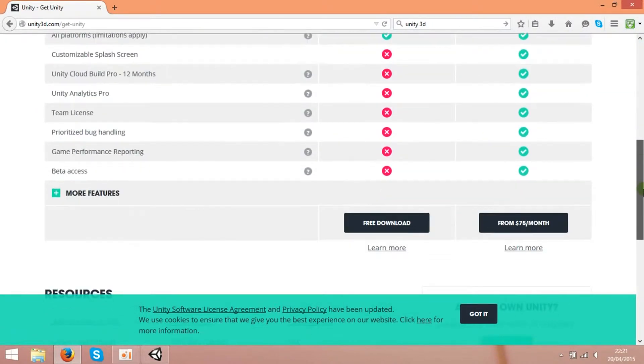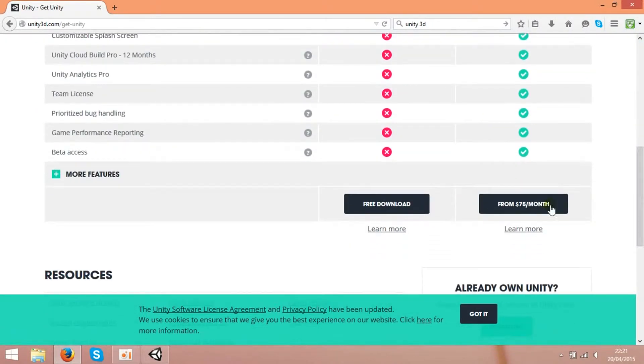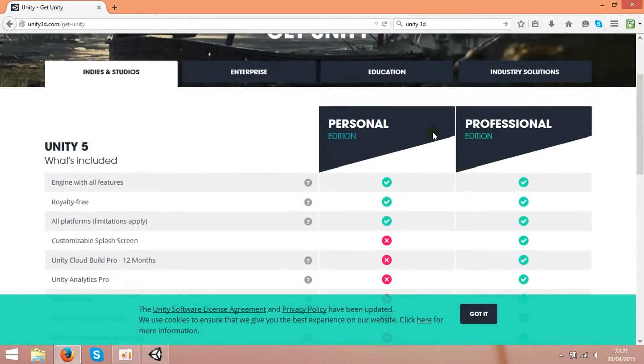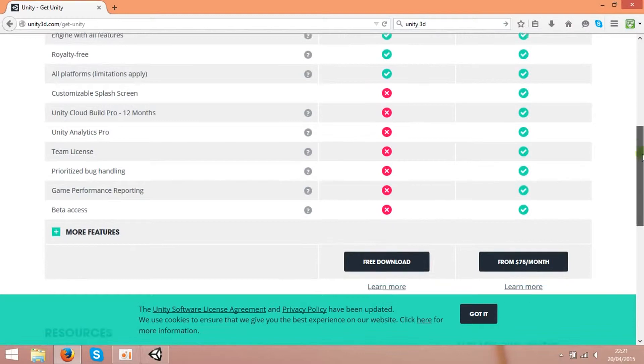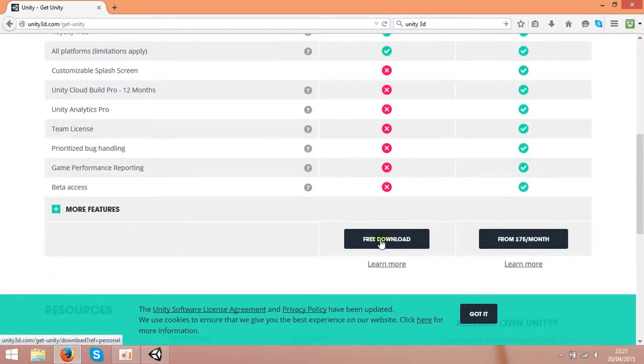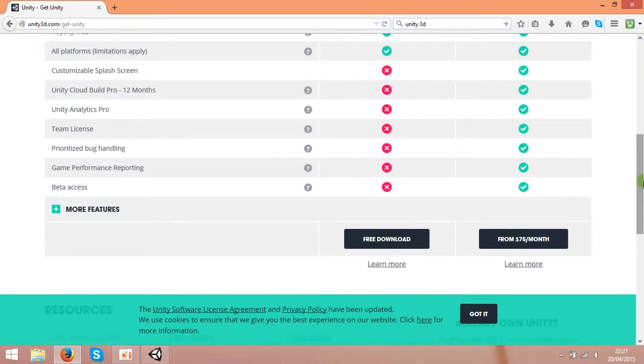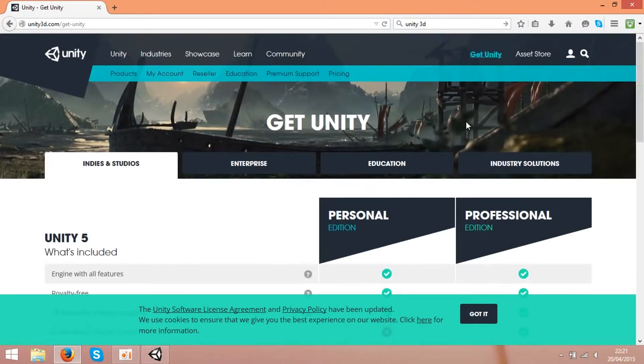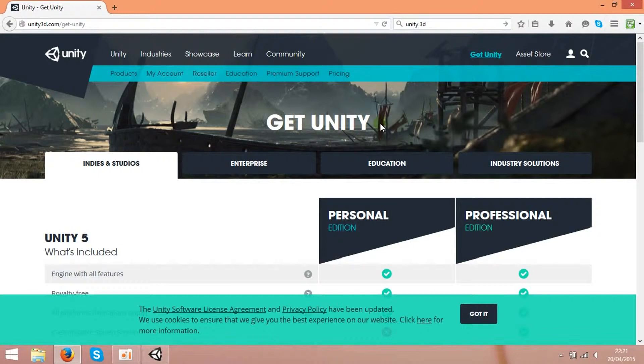And you'll see here are two versions, personal edition and professional edition. But you can use the free edition. I do use the free version and it's very powerful. You can build your game from start to end with this version easily.